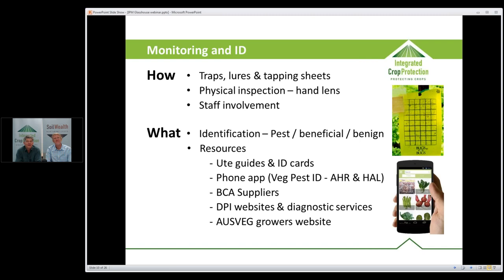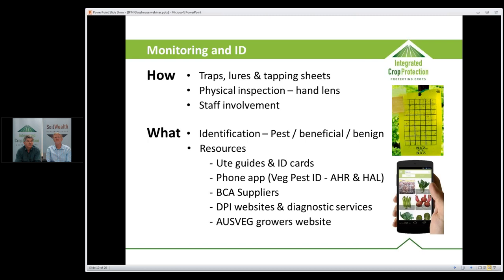Staff involvement in monitoring is really helpful. Staff who are harvesting or training a crop handle almost every plant. If you can get them to identify key pests, or at least mark areas where a plant looks slightly odd with coloured tape so the dedicated monitor can check those sites, it covers a much wider area of the crop than a single person doing weekly monitoring can manage. Staff often enjoy being involved at a deeper level in the crop.